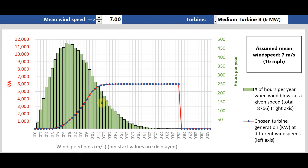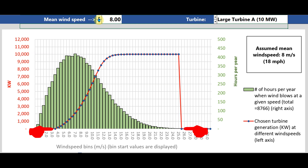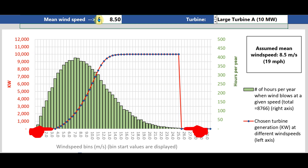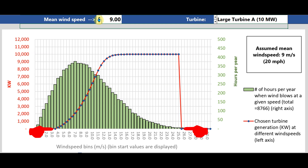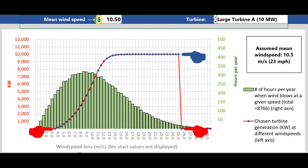Where this gets interesting is when you put a wind turbine of a certain spec into that environment. These specs are represented by a red line called a power curve. It shows how much instantaneous power is produced at different instantaneous wind speeds. Basically, any wind blowing at speeds between these two points causes generation.